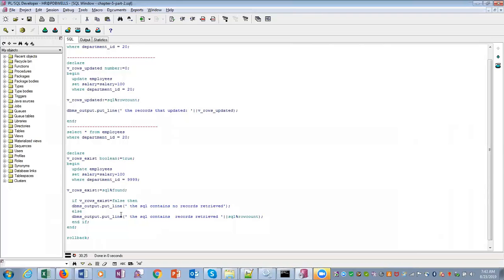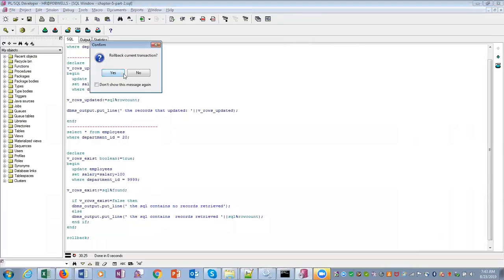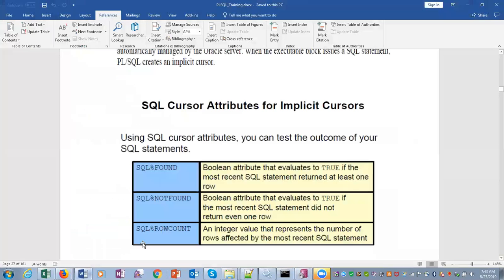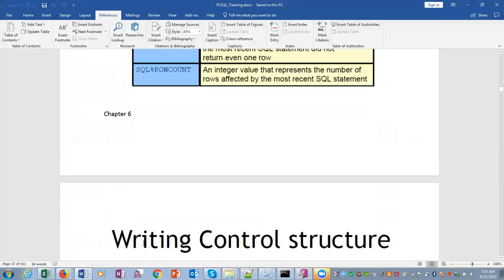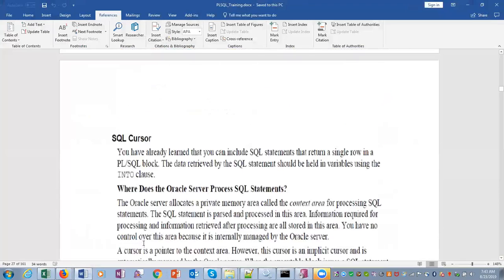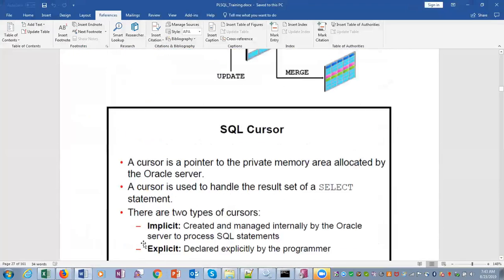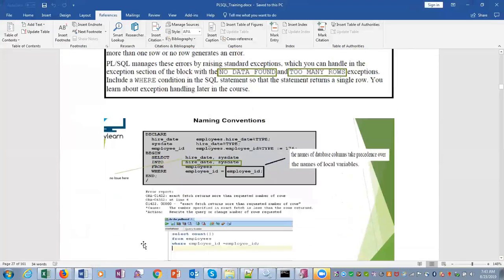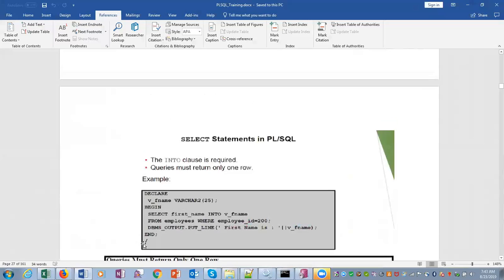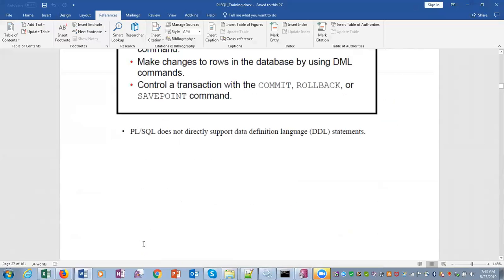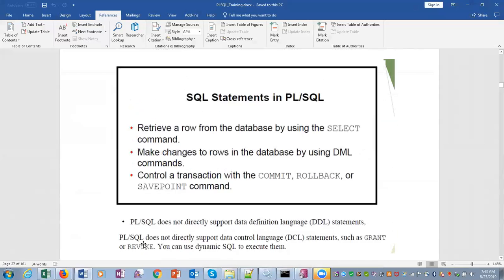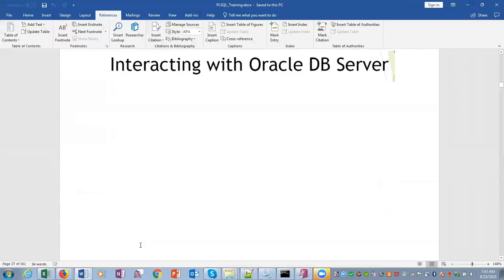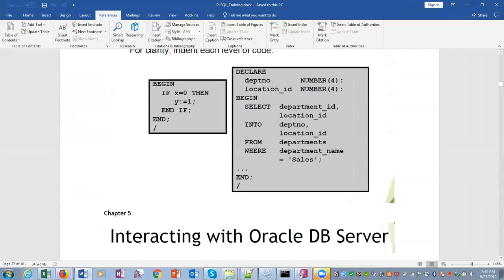Cursor variables. Let me move back. So we have covered till chapter 5, till today. We will continue next time. Alright. Thank you.